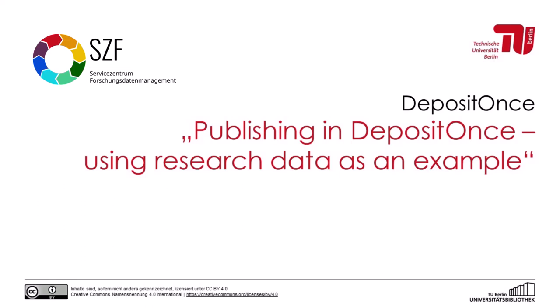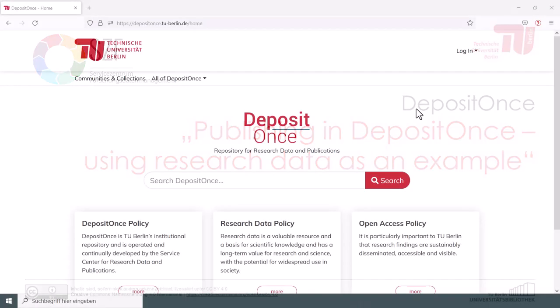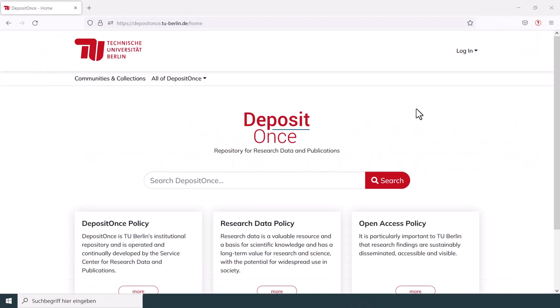Submitting files to our repository isn't rocket science. Welcome to the tutorial Publishing in DepositOnce using the example of research data. If you want to publish your research data or publications as open access, the repository of the Technical University of Berlin might be an option for you.